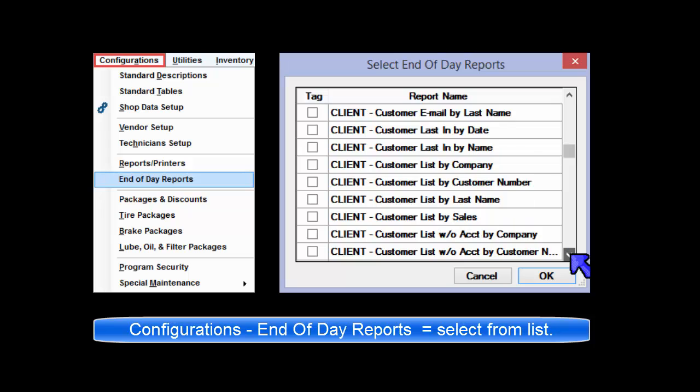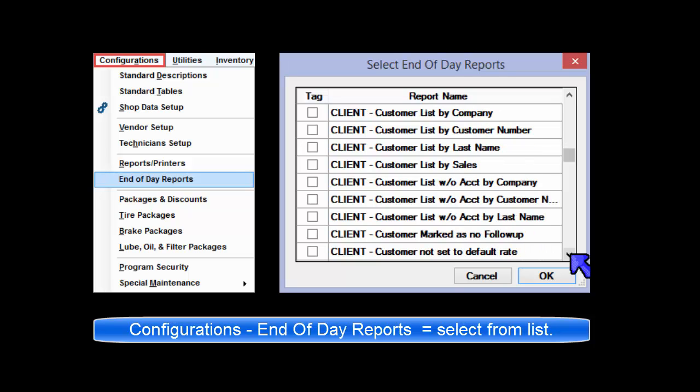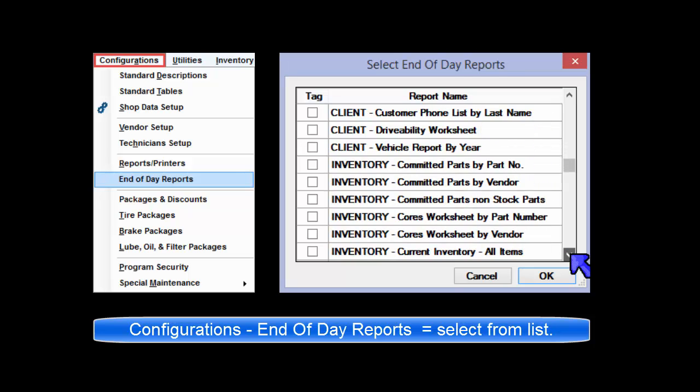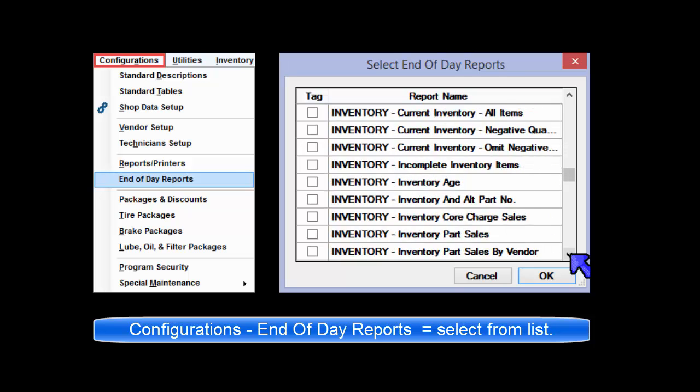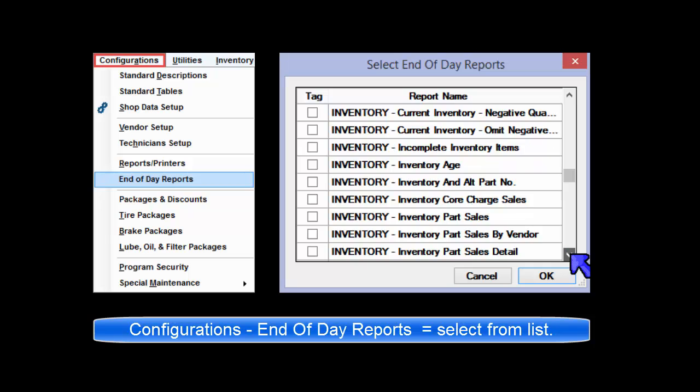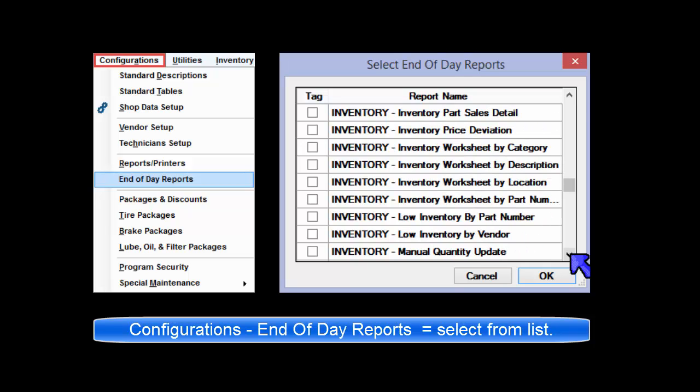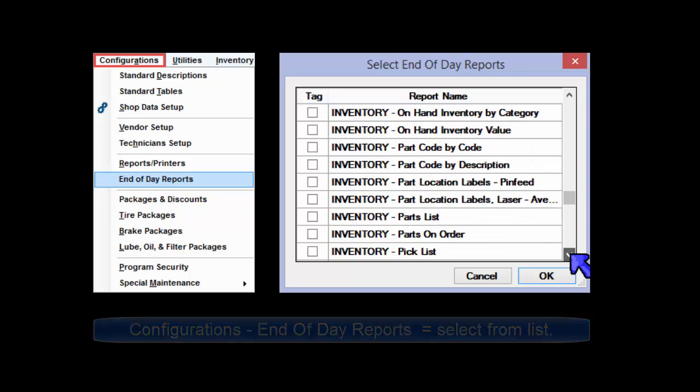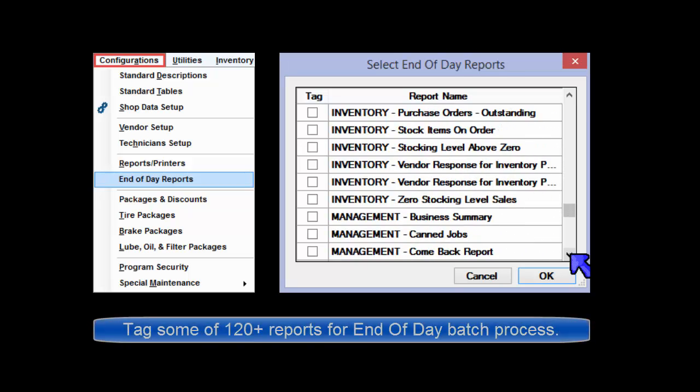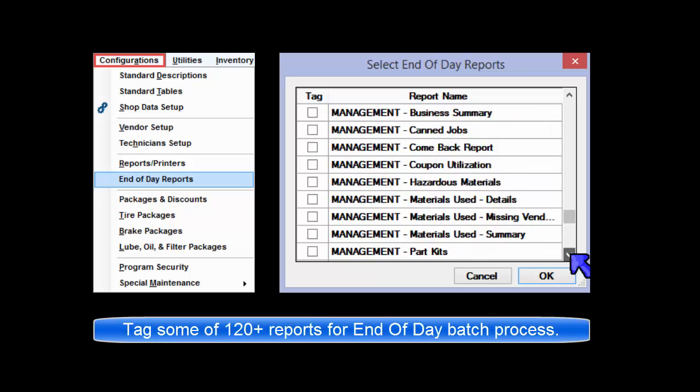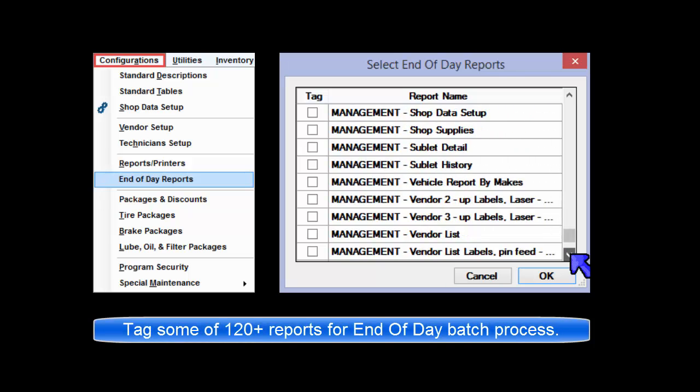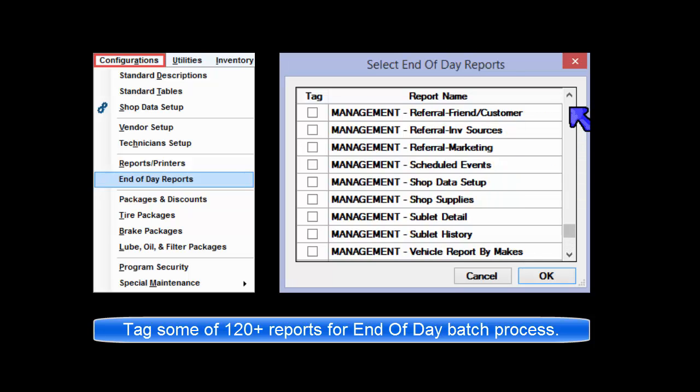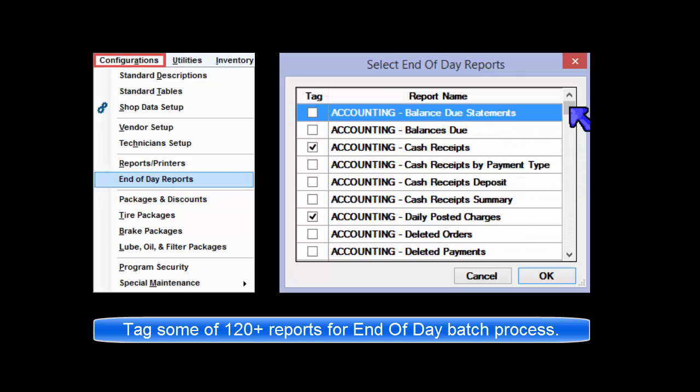Configuration's End of Day Setup allows you to select specific reports to be printed daily when you exit the program, typically at the end of each day. There are over 120 report options to select from in this menu. Check the boxes for the reports that are to be printed during the end of day process.